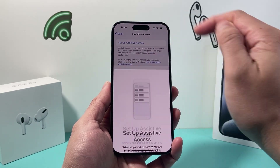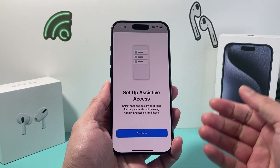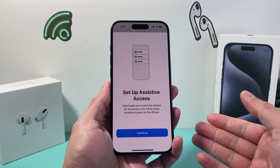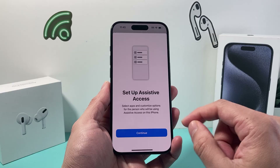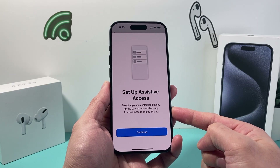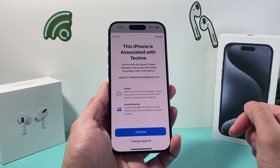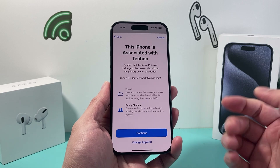If you click on that option, it's going to give us the option menu to set this access up, select which apps we want, and also customize it as well. So hit Continue here.